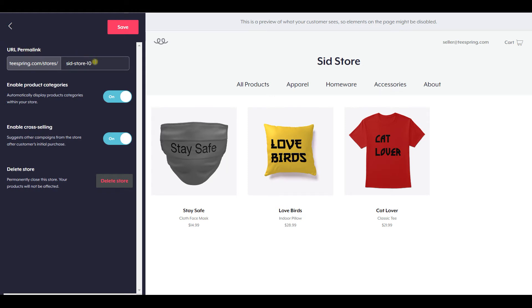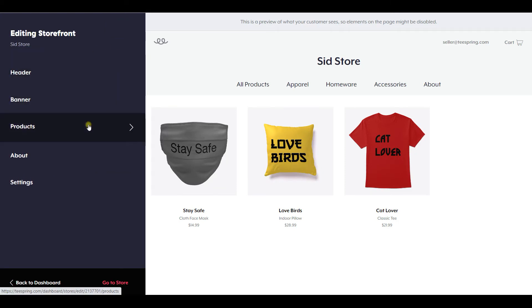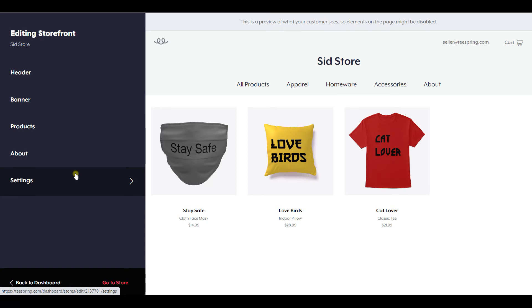This is your storefront URL. You can go ahead and change it to whatever you would like. I'll change it to '101', and once I click Save, that is going to be my store URL.